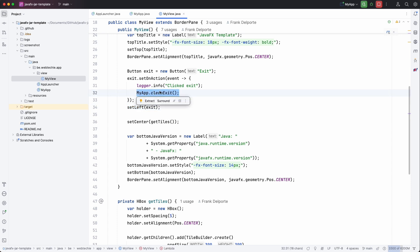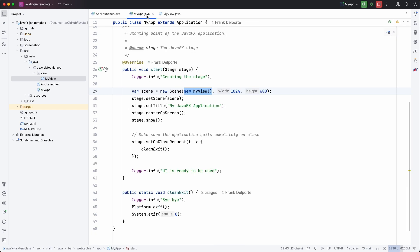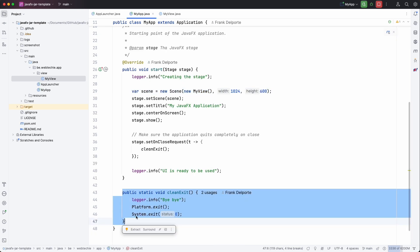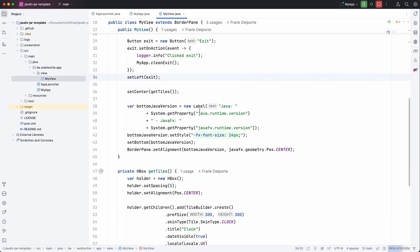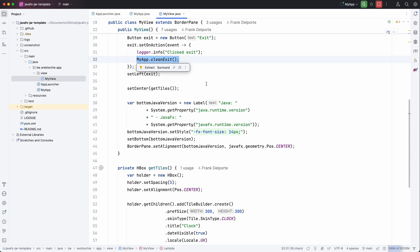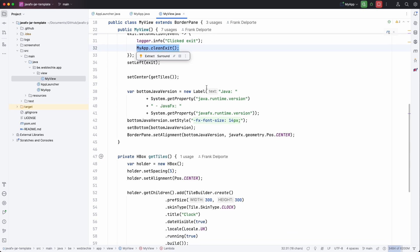Here you see that we call the clean exit again from the main app class. So this one. So we only need to write that code once. We are lazy developers.